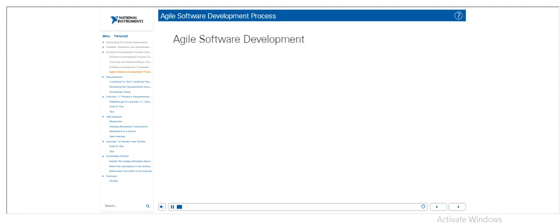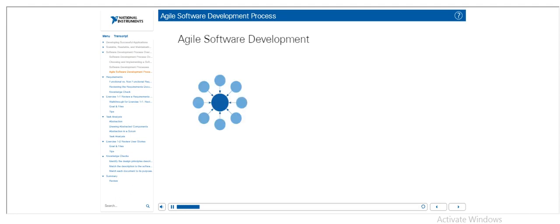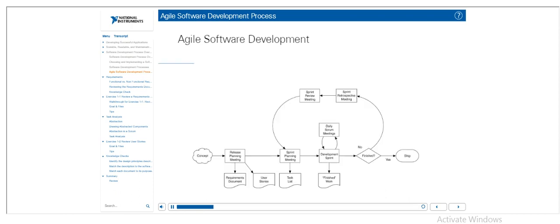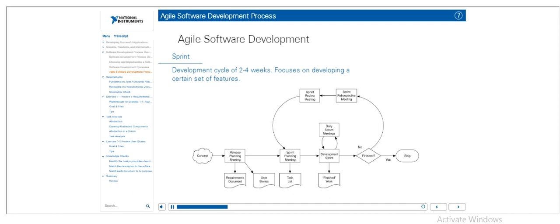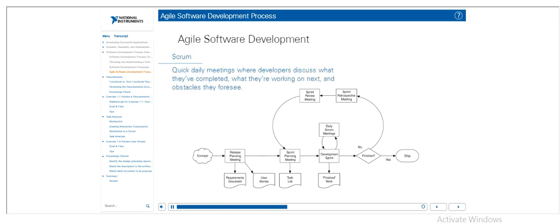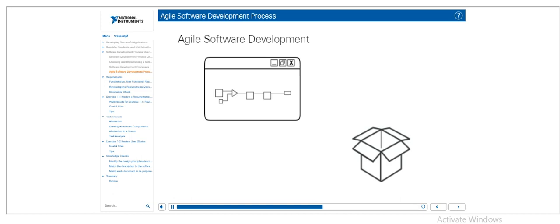Agile software development is an iterative approach to developing an application that emphasizes collaboration, working software, and responsiveness to change. Development is broken up into 2-4 week increments called sprints. Each sprint focuses on developing a certain set of features. This set of features is called the Sprint Backlog, and it is created from a list of prioritized user stories called the Product Backlog. Throughout the 2-4 weeks of the sprint, daily meetings are held called scrums. In these, developers discuss what they completed yesterday, what they intend to complete today, and what obstacles they foresee. These meetings should be quick, no more than 15 minutes.